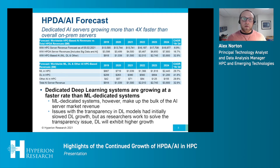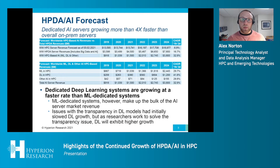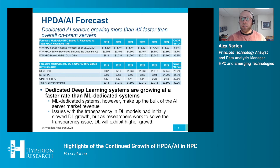Some of the issues around deep learning, including transparency and explainability, have slowed the growth of deep learning servers in the past. But as these have become important problems to solve, we do expect deep learning-based systems to have a much higher growth rate over the next four years.